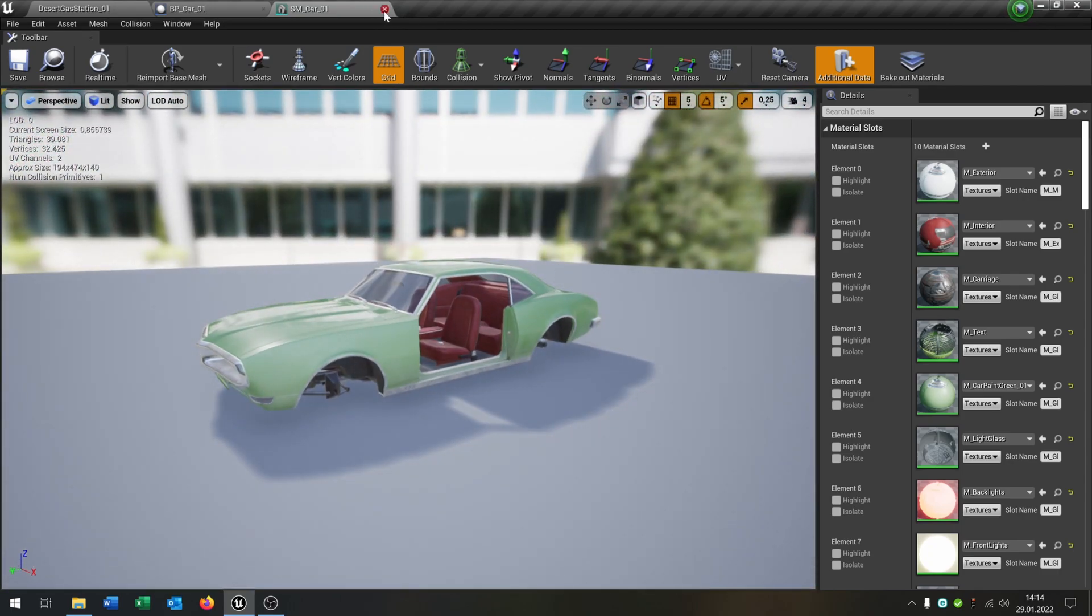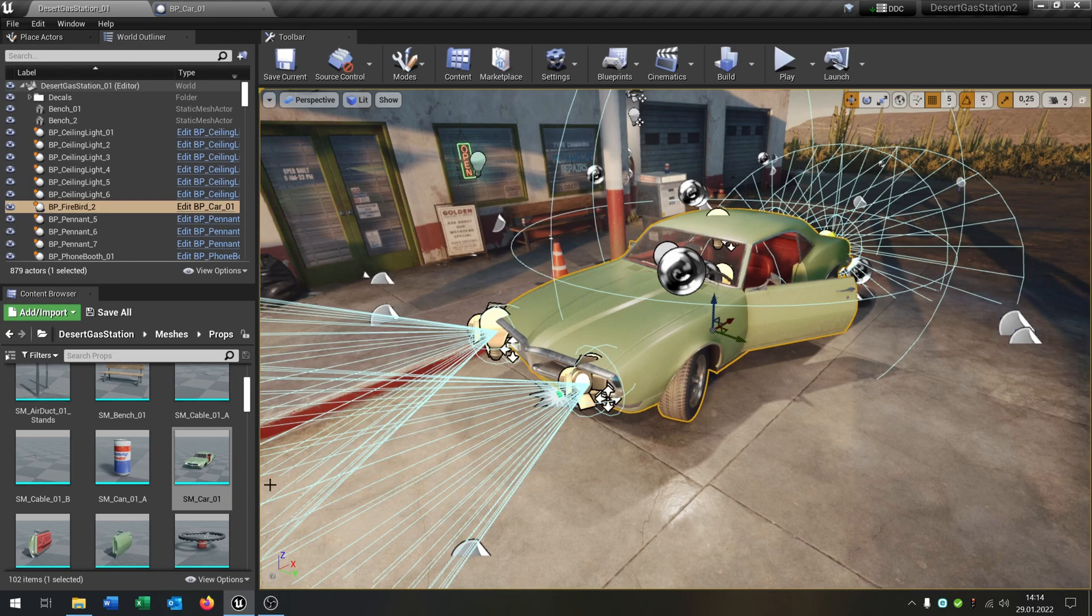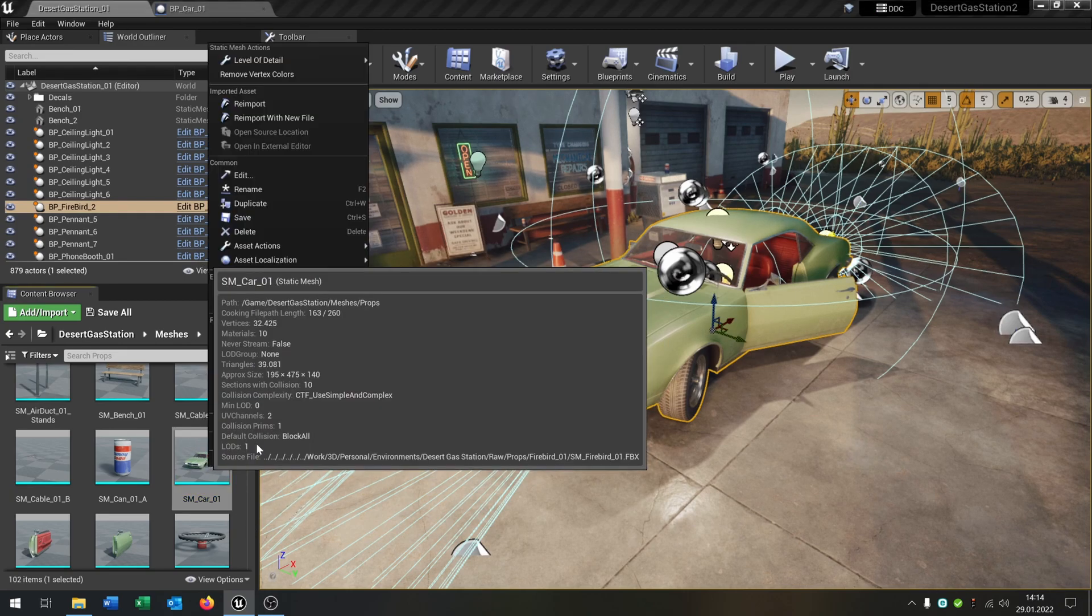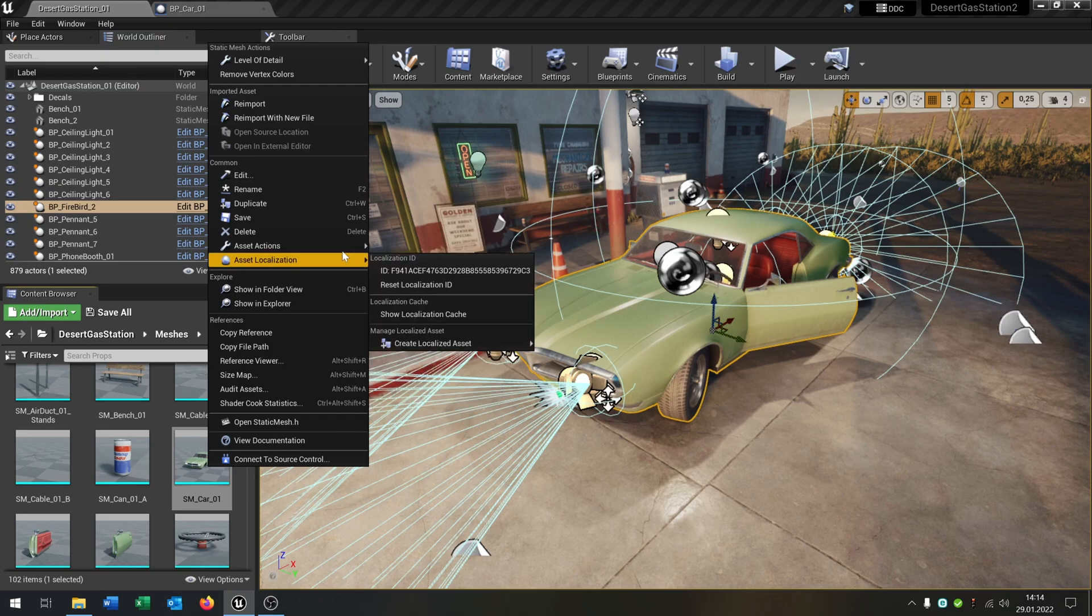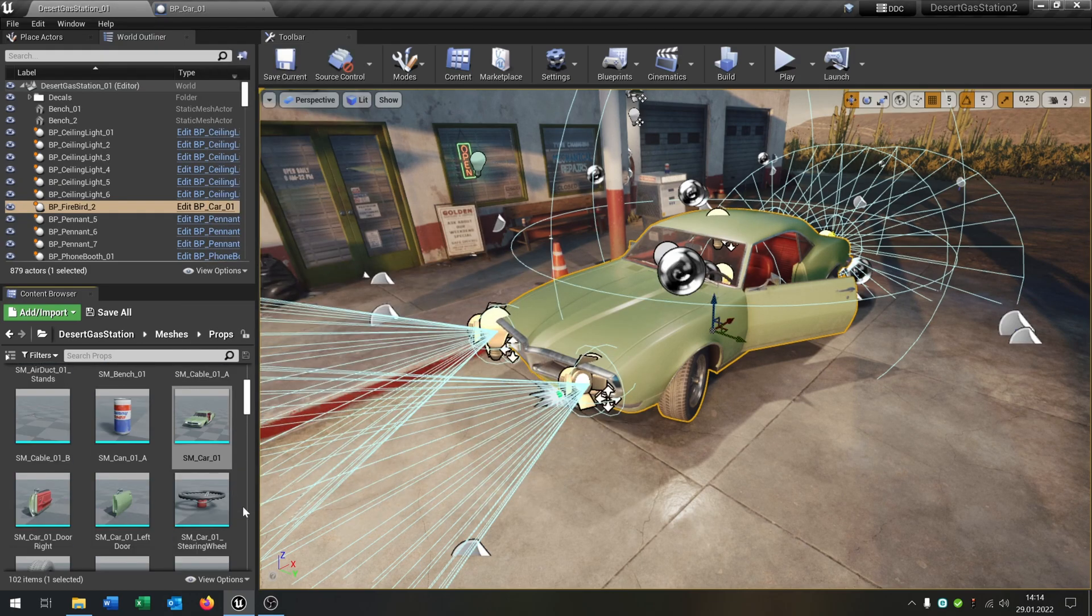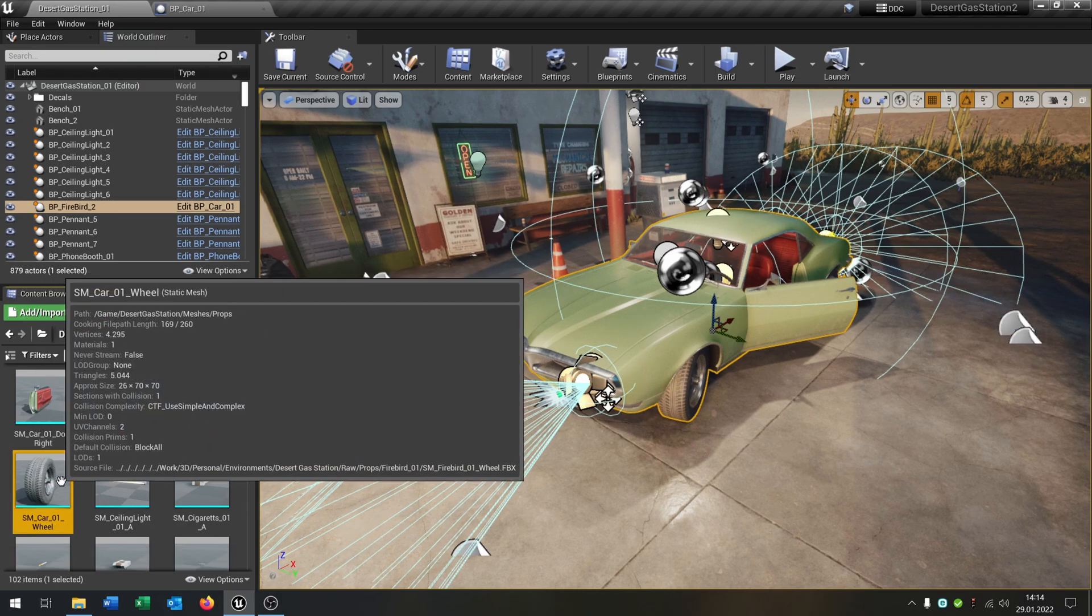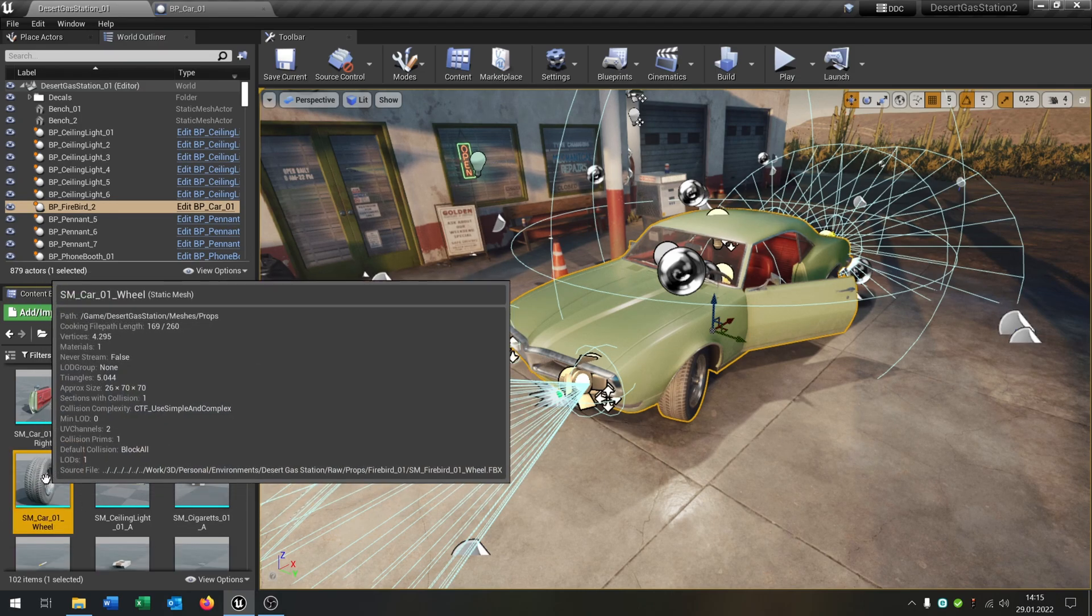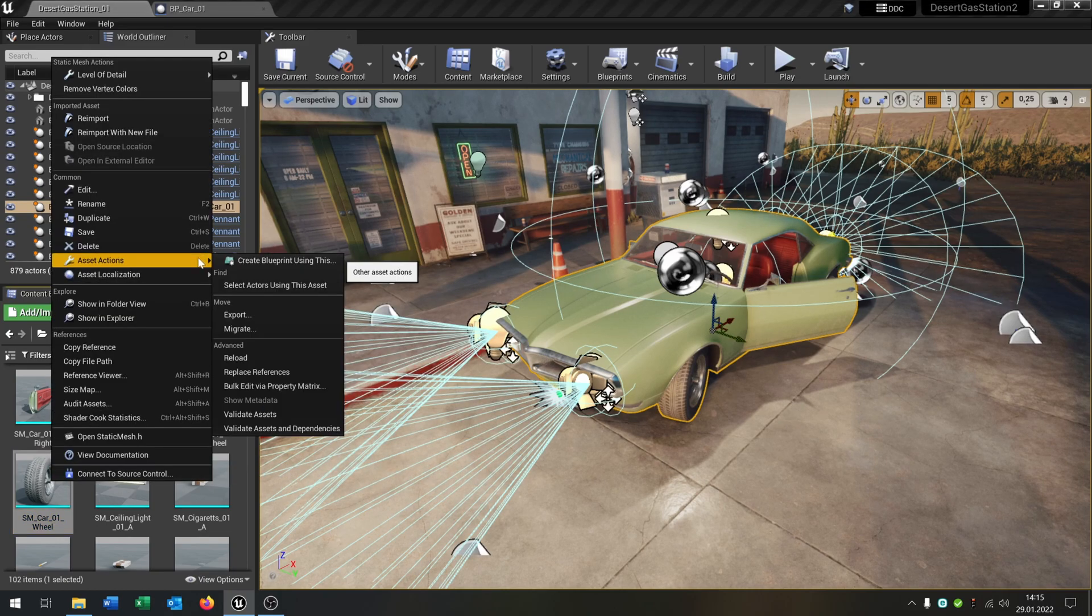Let's export this. We have to export this. We go to the asset actions and say export. The same thing we do with this wheel here. We just need one wheel, that's enough. Asset actions and export.